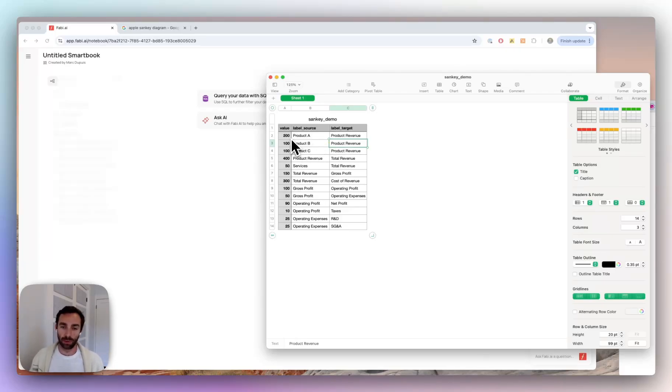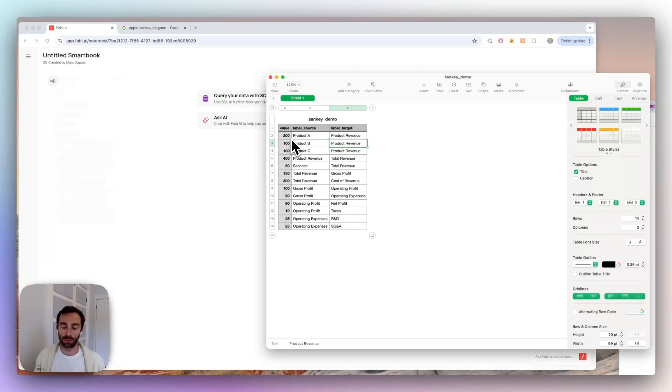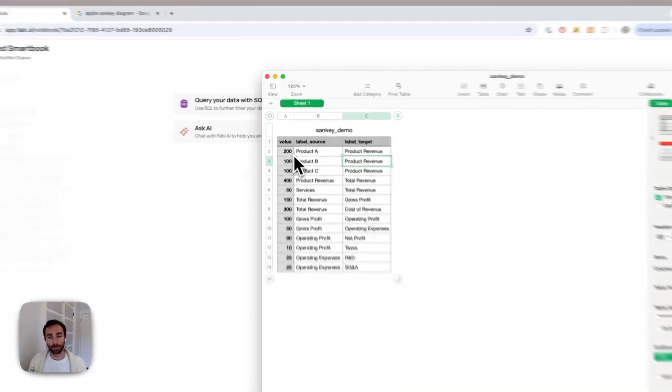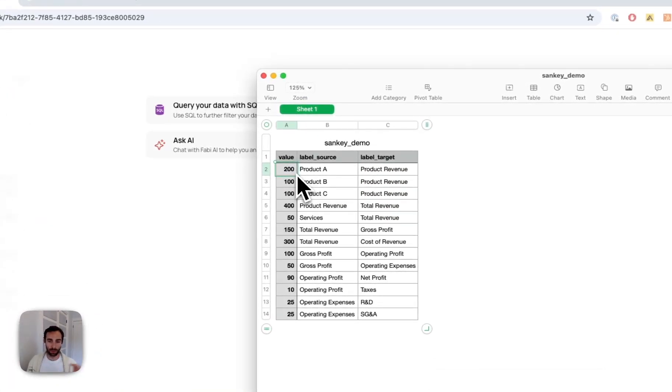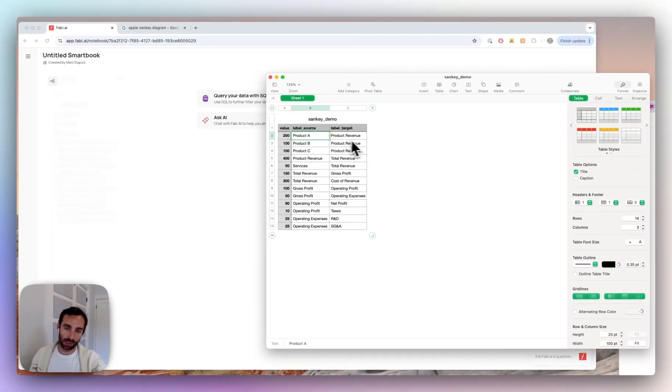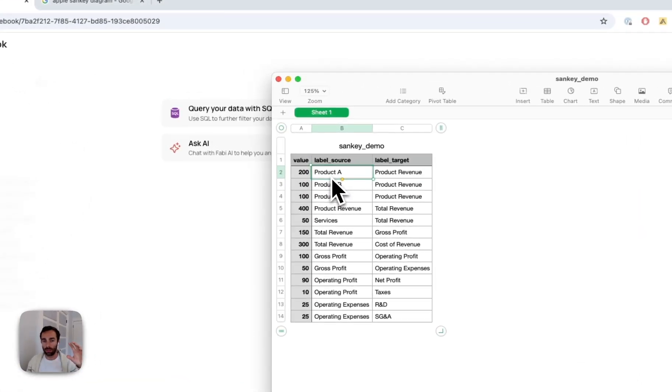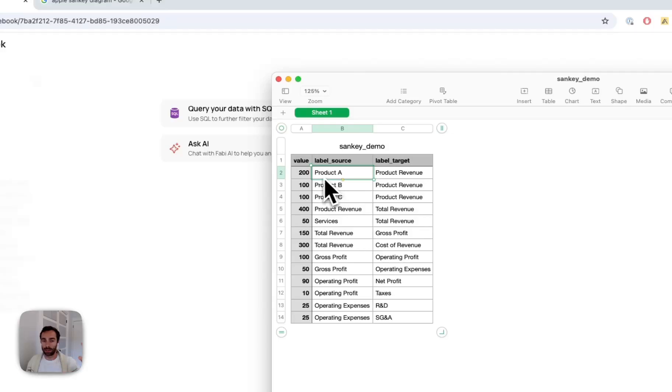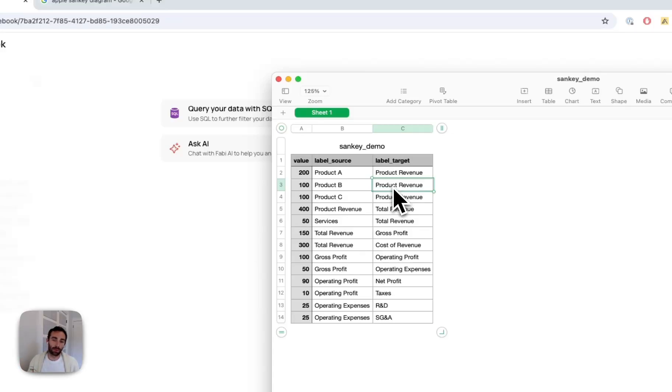So I'm assuming you're not building a Sankey diagram that has like 100 different nodes or pipes. If you do, then this might be a little bit tedious. But assuming you're just showing a high level picture, then this is probably a perfectly fine solution. So you simply have to provide the source and destination and numbers. Here I'm saying that product A is contributing $200 to the product revenue. Product B is contributing $100 to product revenue and so on and so forth.